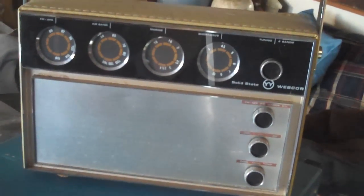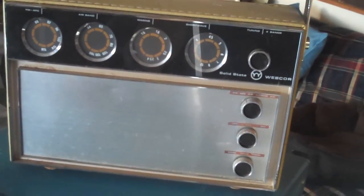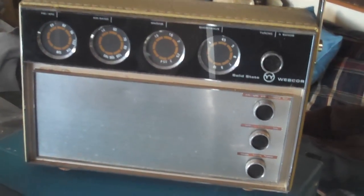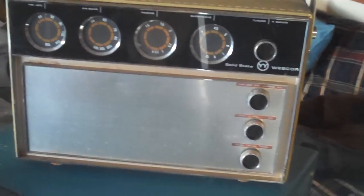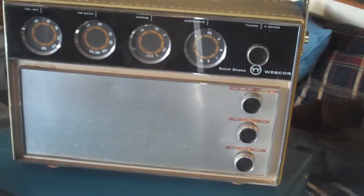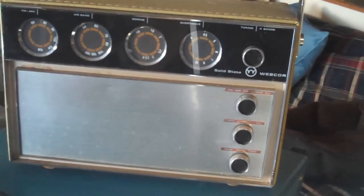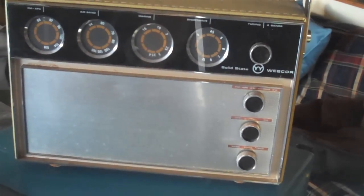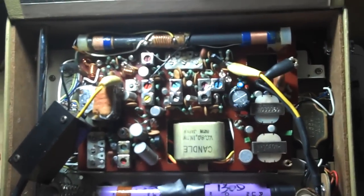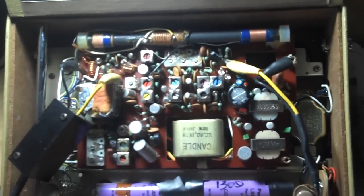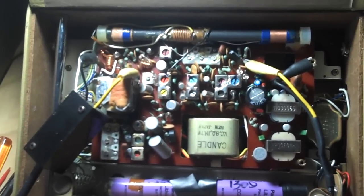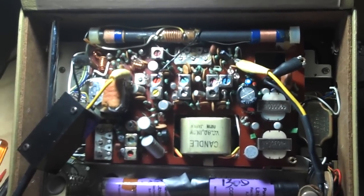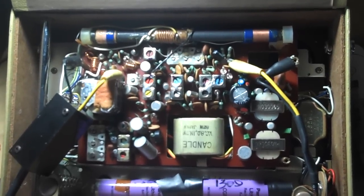FM-IF alignment using the BNK-415 sweep generator on a 1969 WebCore 2449 4-band receiver. I'm only going to be doing the FM-IF alignment. There is no schematic available for this, so I'm going to be using the instructions for a Viscount Model 1000.